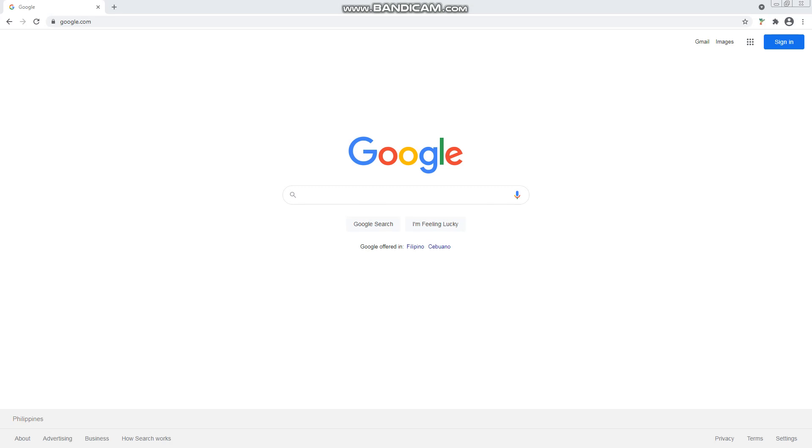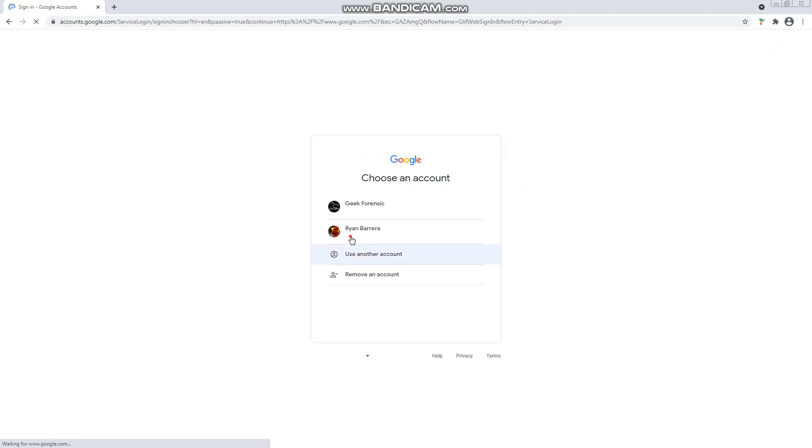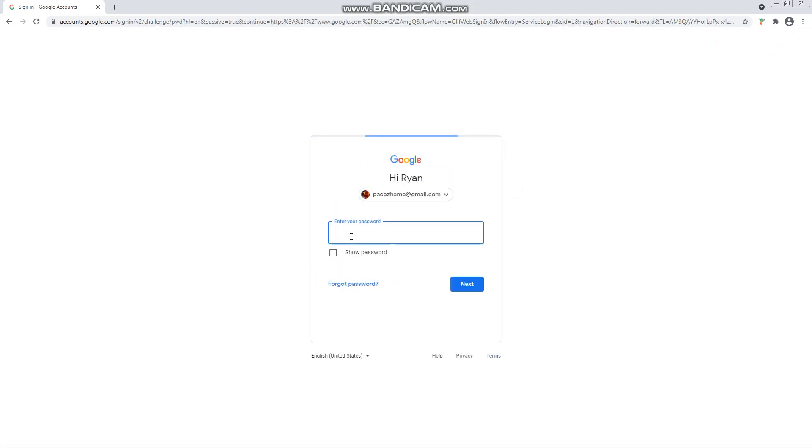So, again, let's go ahead and dive into the agenda. First thing is I'm going to sign in to my Gmail. And I have two user accounts already signed in. First thing is I'm going to log in first.